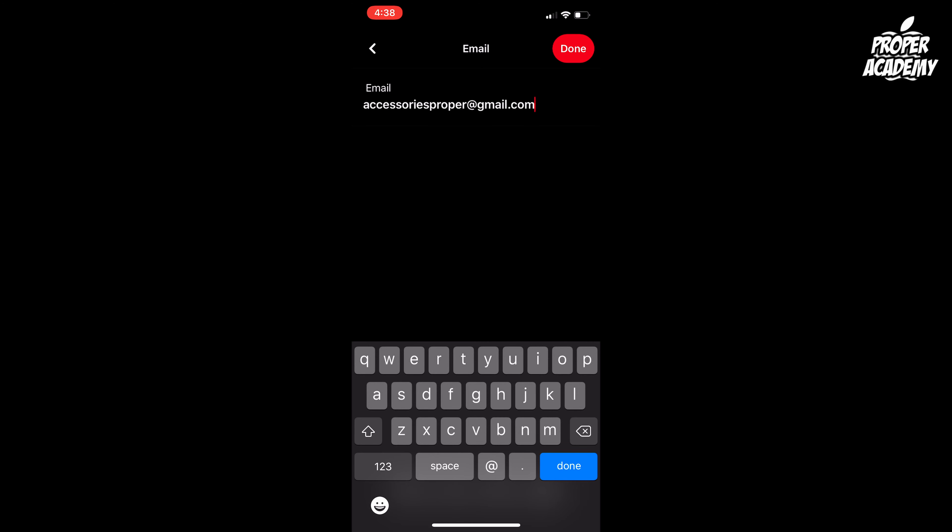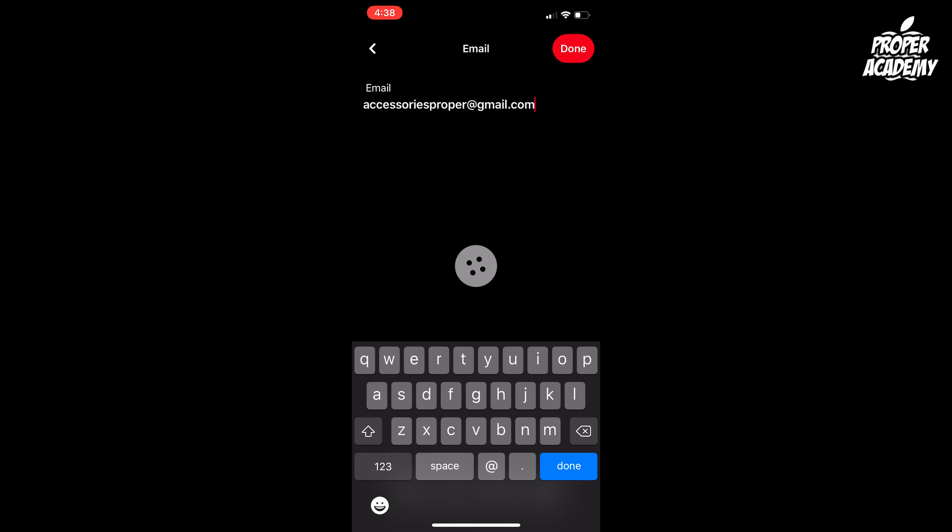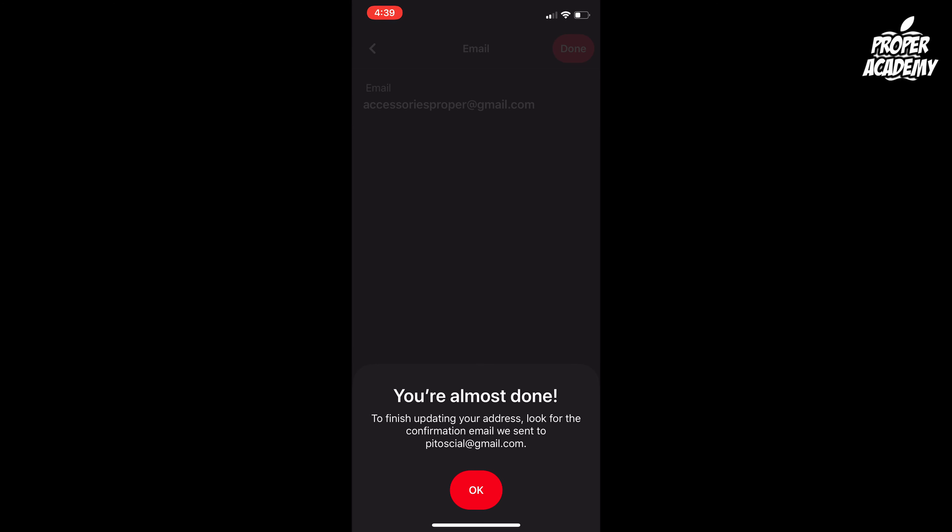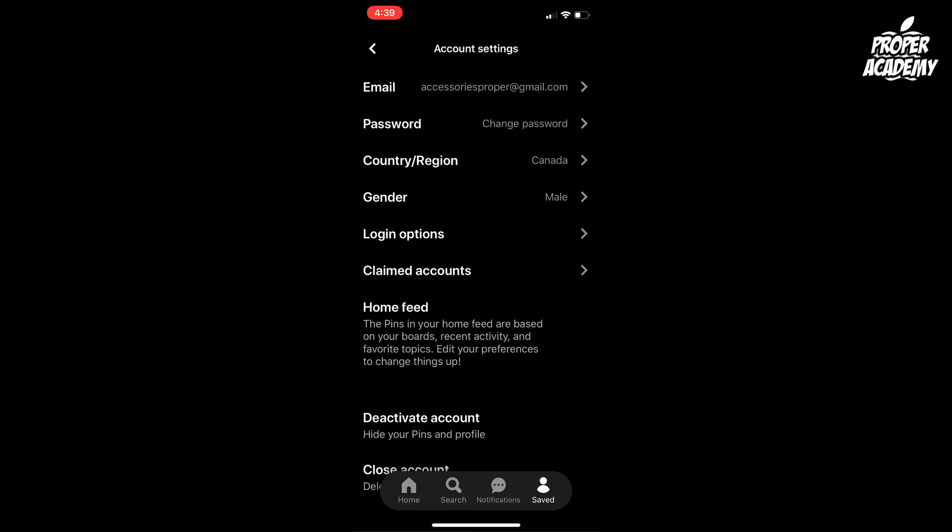Once you have it done and typed out, click done on the top right corner. Then it's going to let you know to finish changing it, it's going to send you a confirmation email to your original email just to confirm that it's all good. Once you confirm that in the original email, it will then change your email to the new one that you put in.